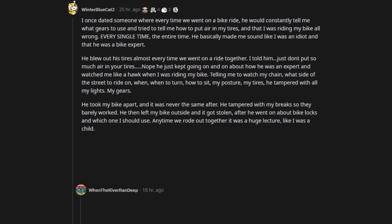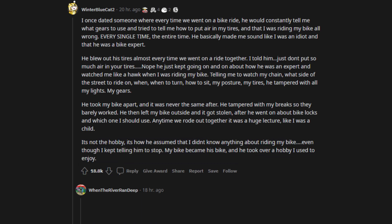He tampered with my brakes so they barely worked. He then left my bike outside and it got stolen, after he went on about bike locks and which one I should use. Anytime we rode out together it was a huge lecture, like I was a child. It's not the hobby, it's how he assumed that I didn't know anything about riding my bike, even though I kept telling him to stop. My bike became his bike, and he took over a hobby I used to enjoy. Holy shit, this sounds like the plot of a Seinfeld episode.